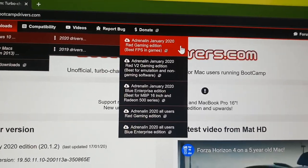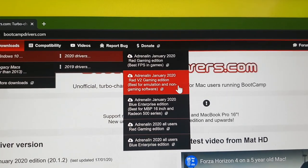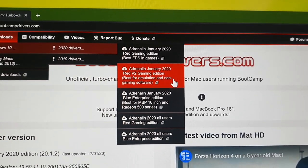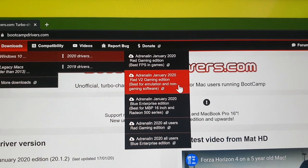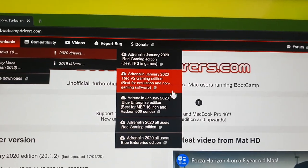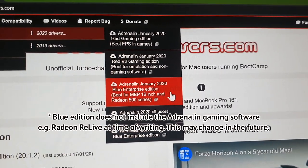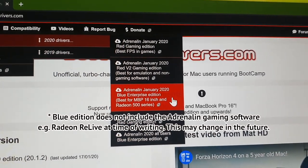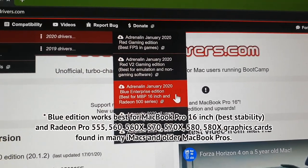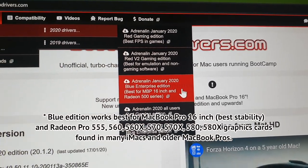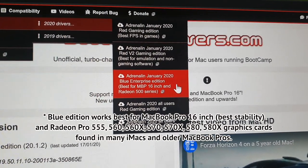Some benchmarking software and non-gaming software also don't work properly due to the tweaks in Version 1, which is why we have Red Gaming Edition Version 2. Version 2 is a bit more stock — it's the one to use if you plan on using emulators, non-gaming software, or benchmarking tools. Then there's the Blue Enterprise Edition, designed for scientific computing, which is also the best version to use with the MacBook Pro 16-inch and with Radeon Pro series graphics cards — mainly the 555, 560, 570, 580, and their X variants.